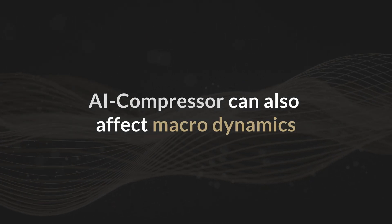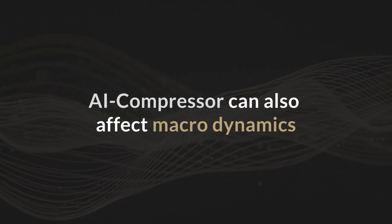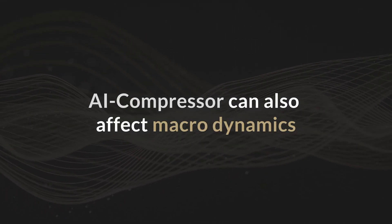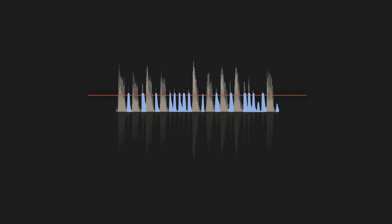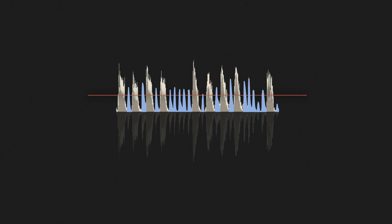AI Compressor can also affect macro dynamics. Like any compressor, it operates based on a threshold, boosting any audio below it. Any quiet notes that fall entirely under the threshold would be boosted as a whole. As a result, the quietest peak level would increase, reducing the macro scale dynamic range.